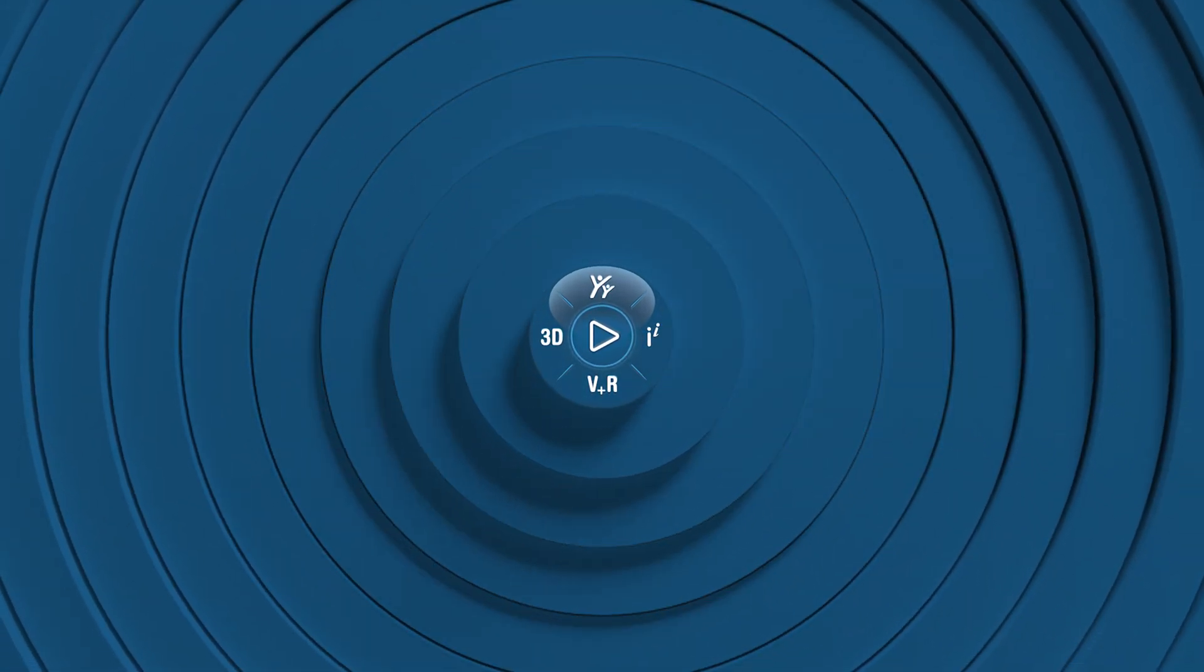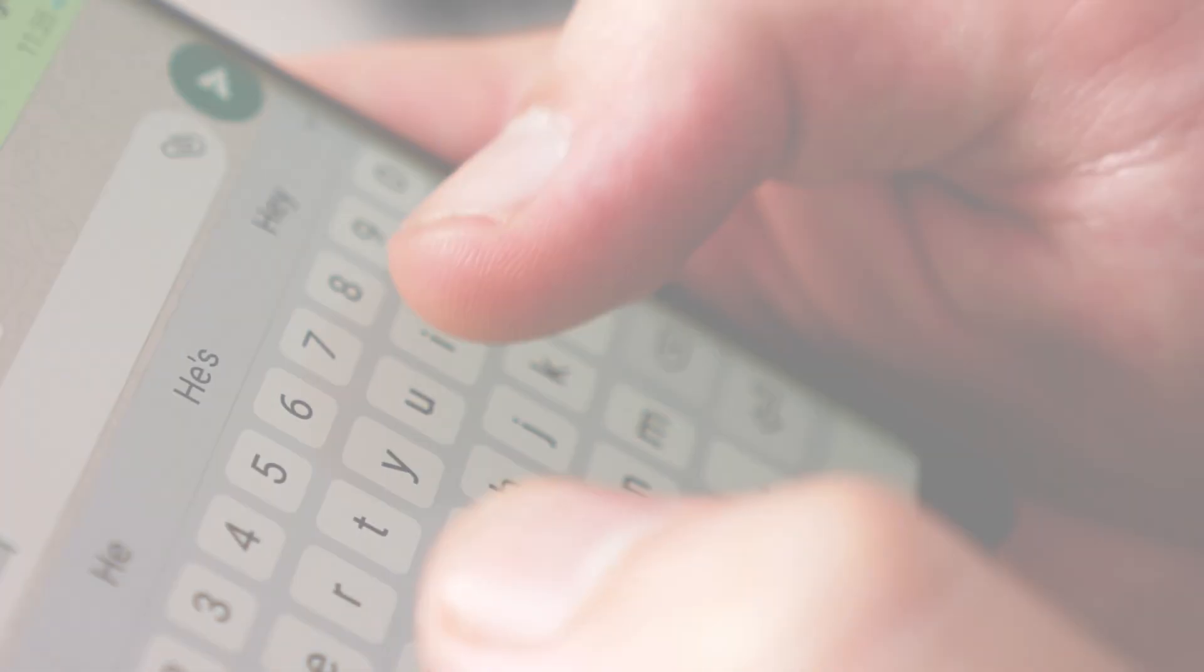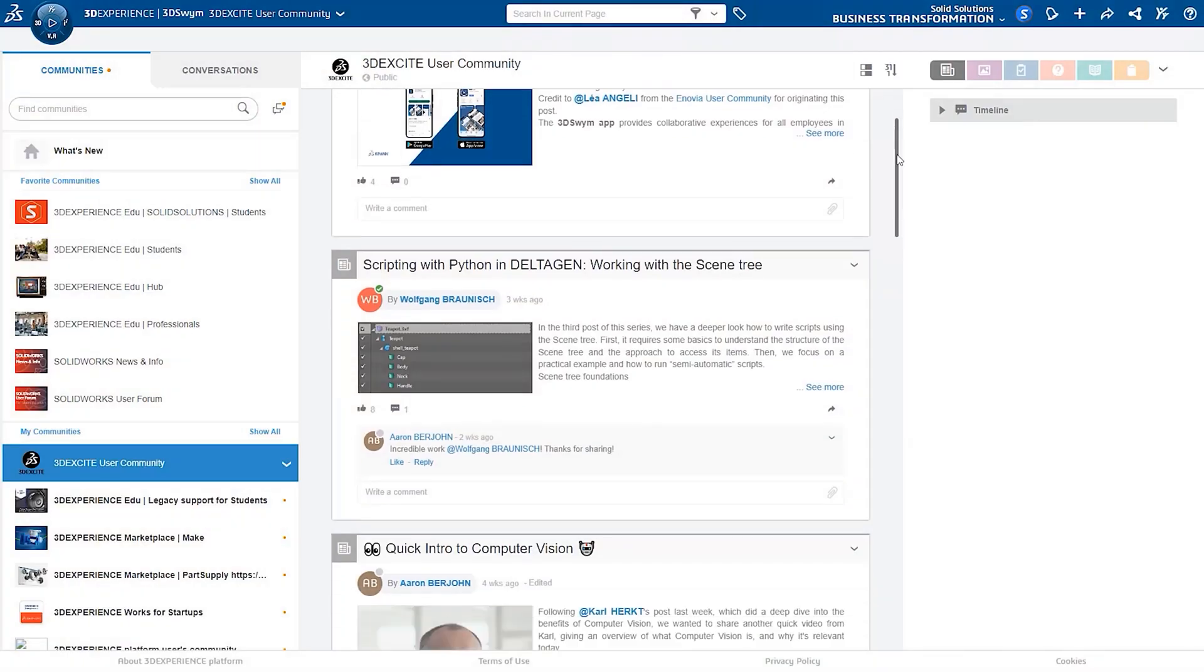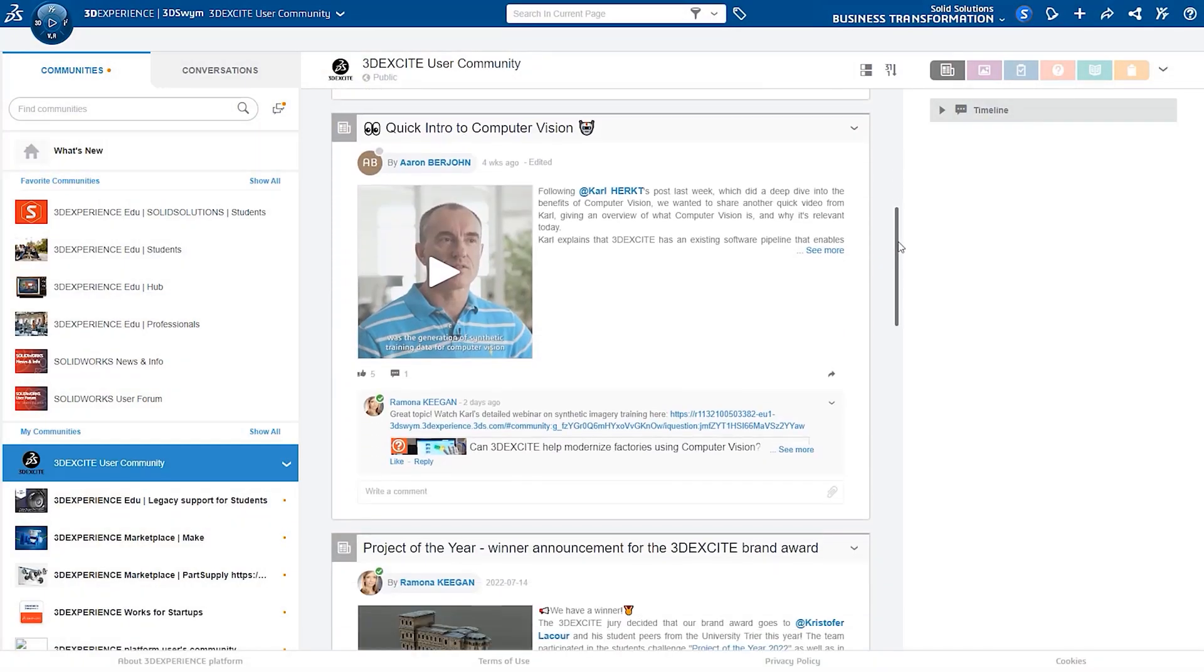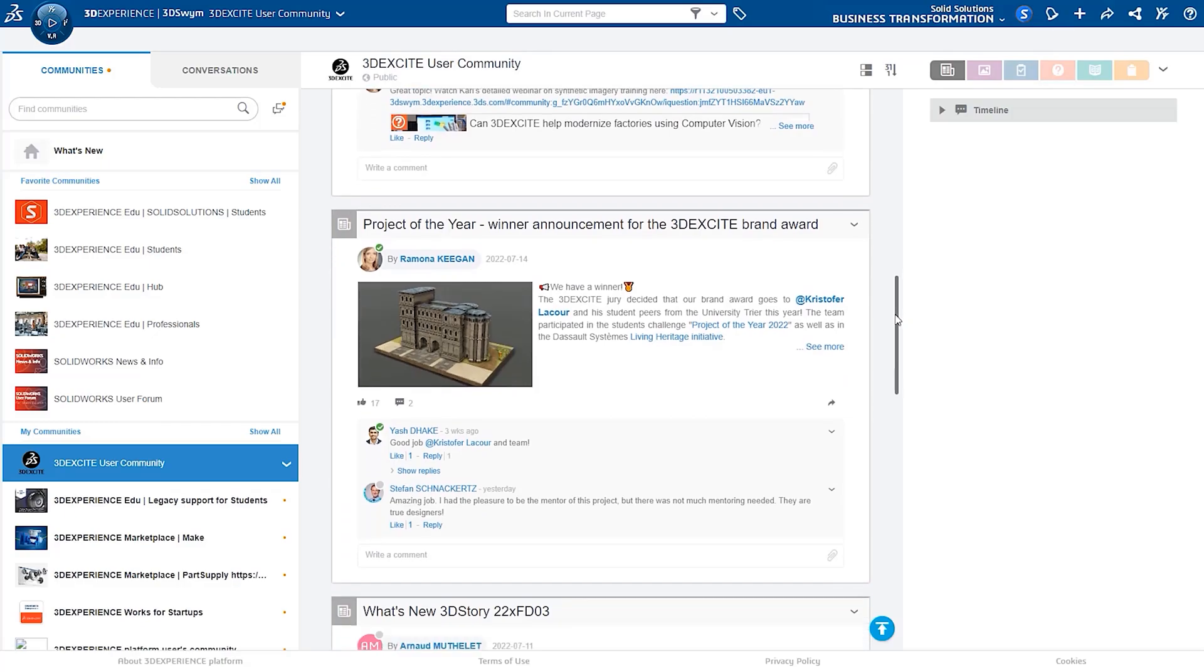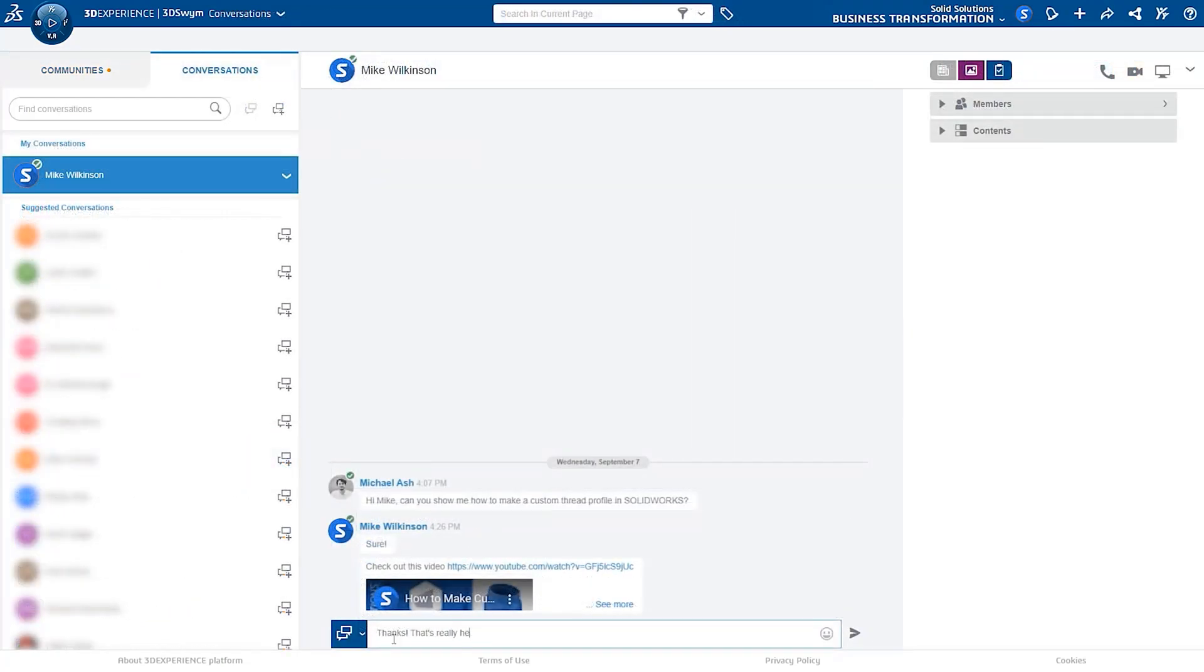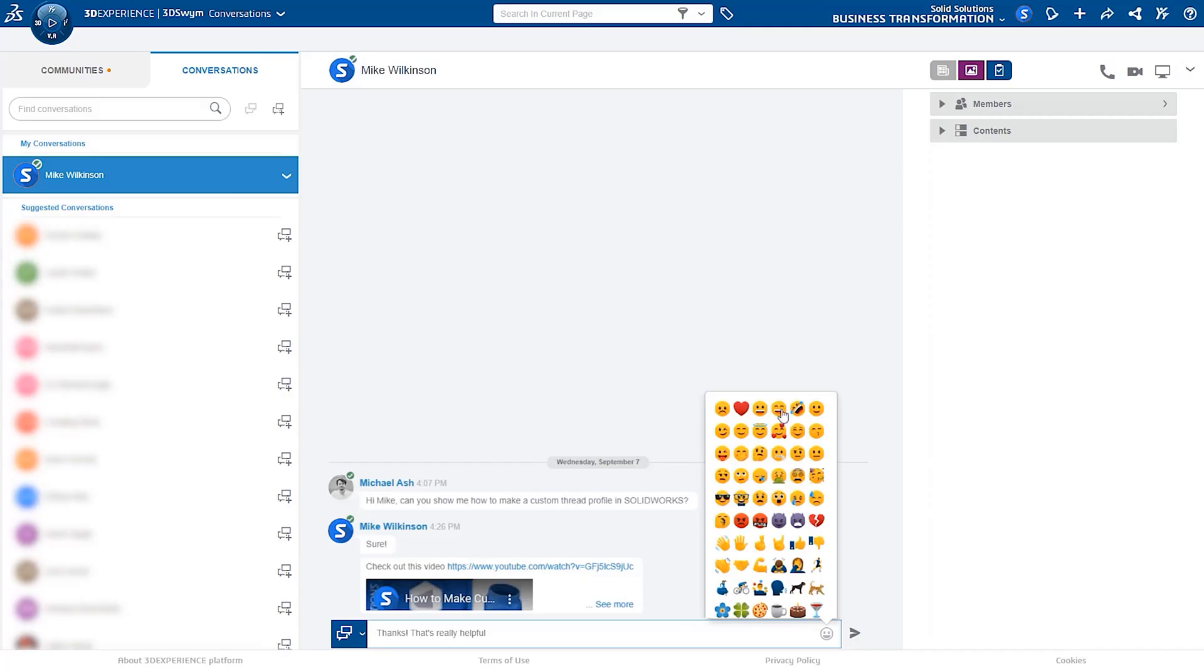The communication tools on the platform are immediately familiar. You can share posts in team communities, have private conversations, video calls, screen shares, and host virtual meetings.